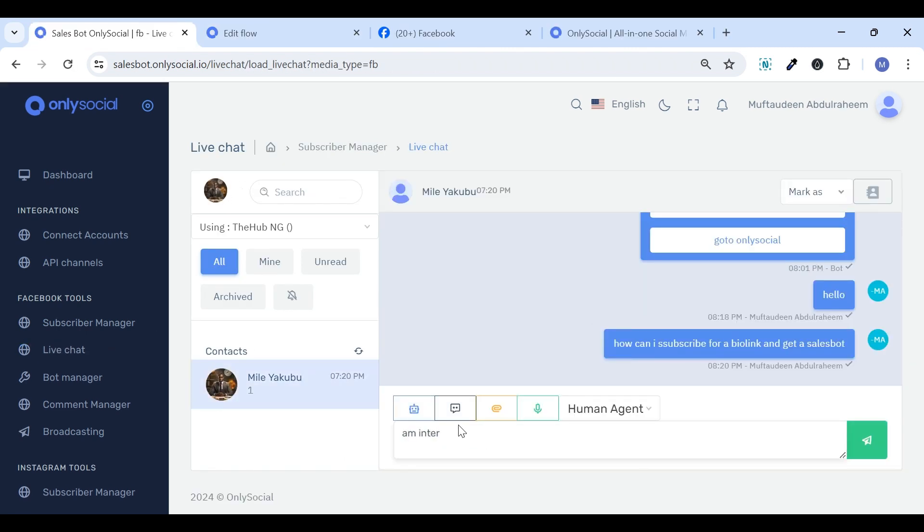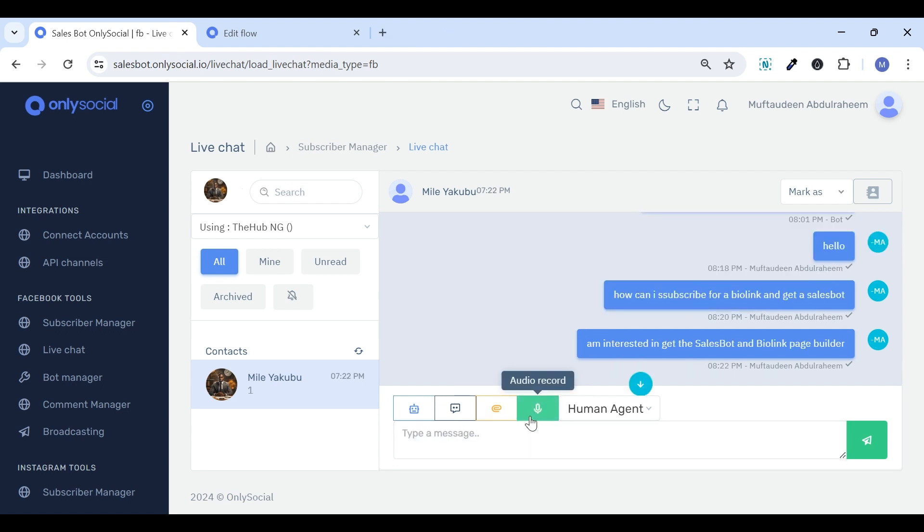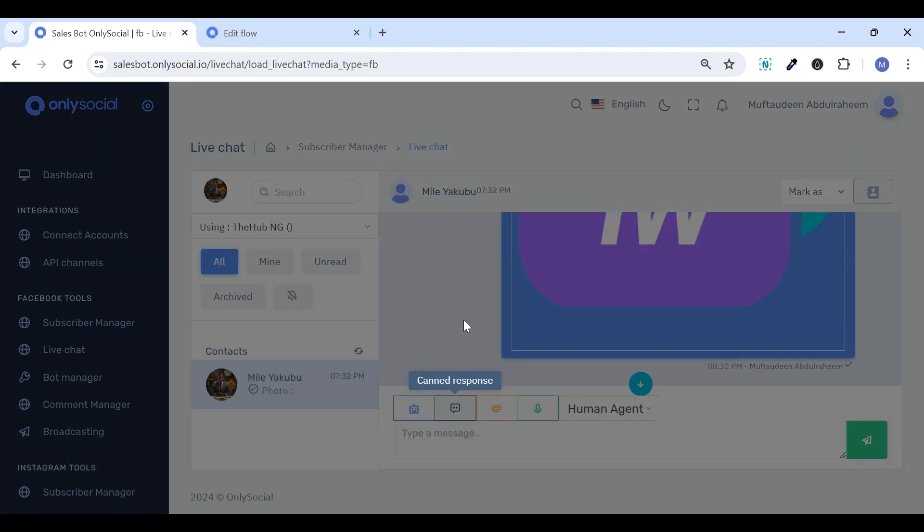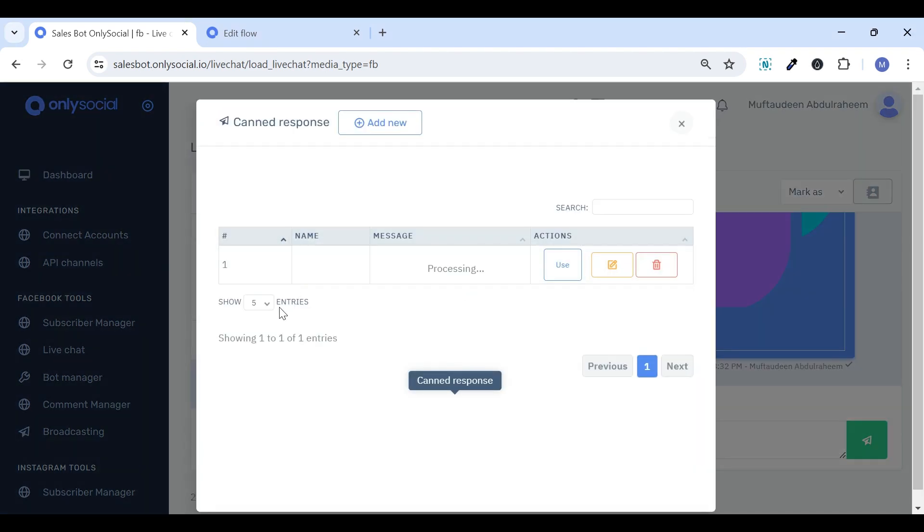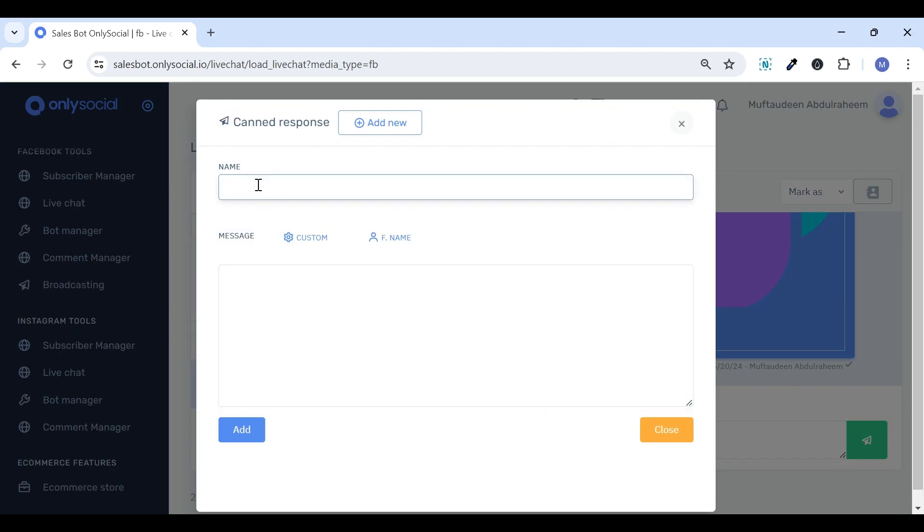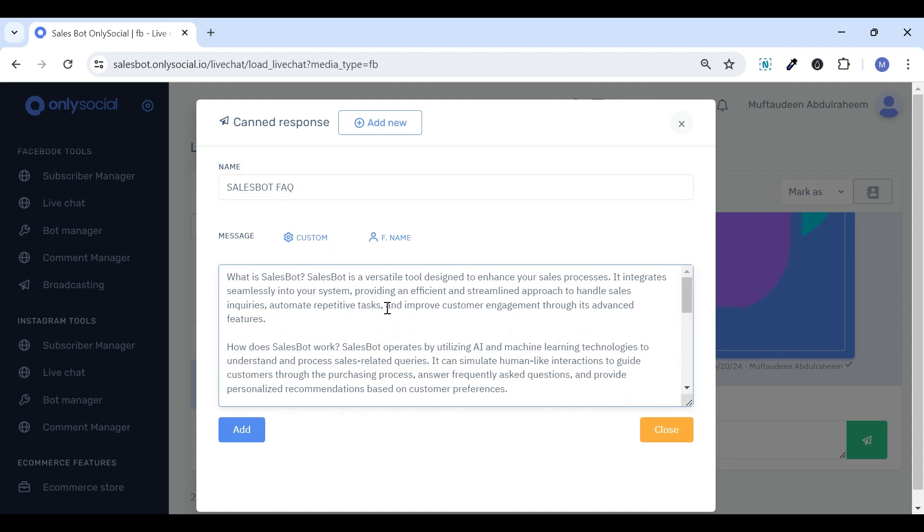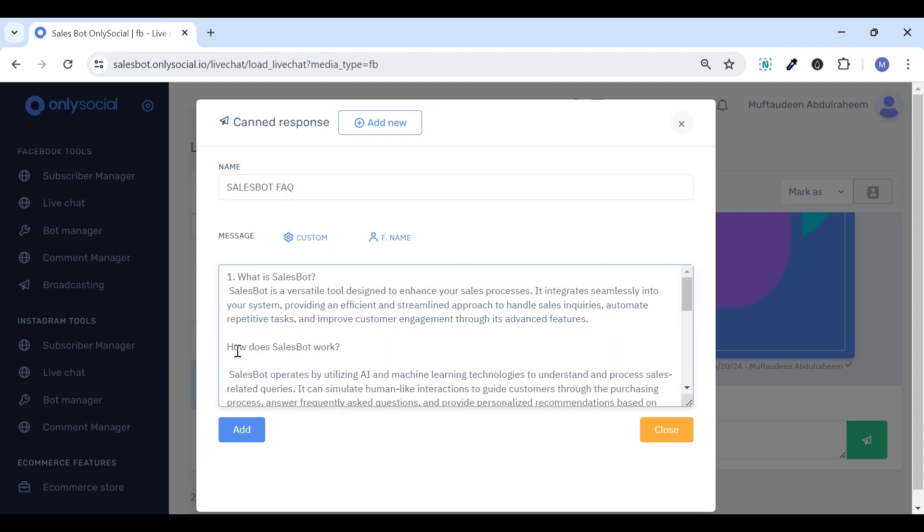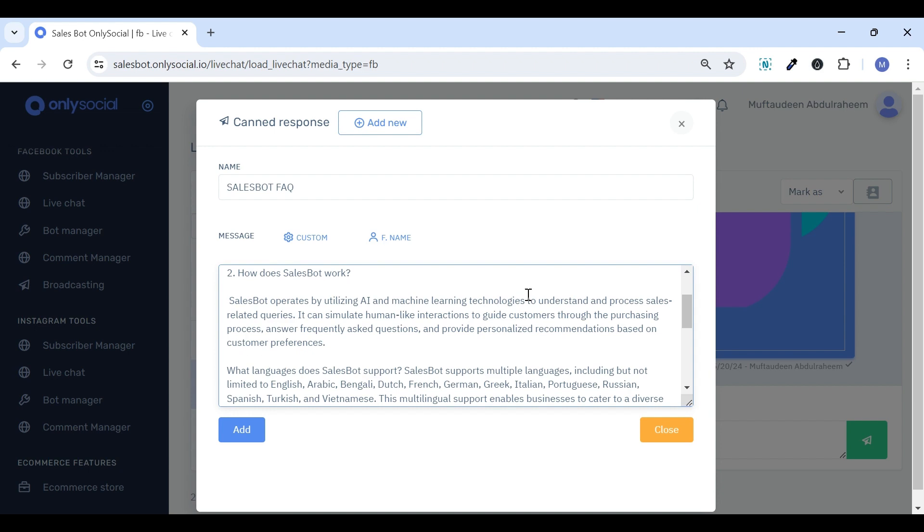engage with customers in real-time, send voice messages, attach files, or utilize a canned response. A canned response refers to a pre-written or template response that is prepared in advance